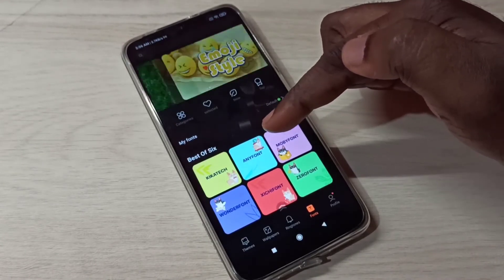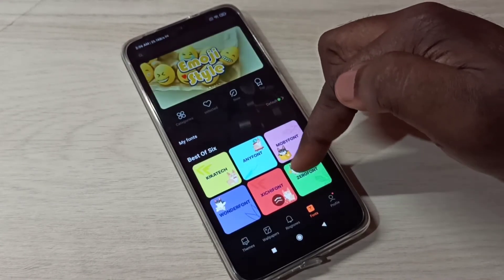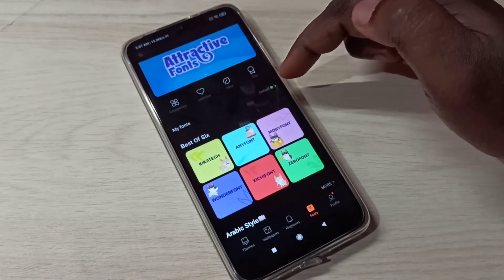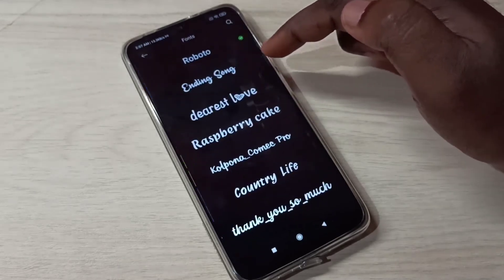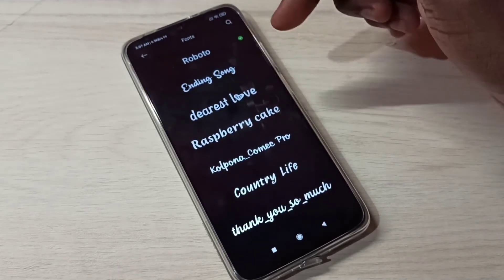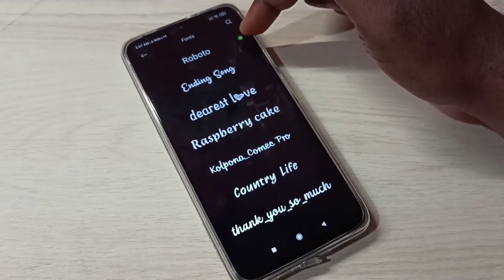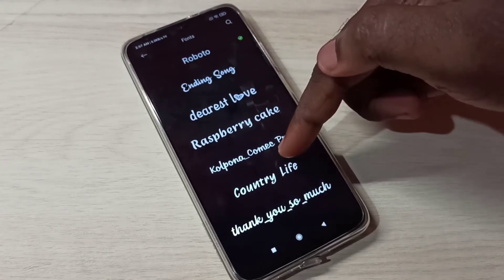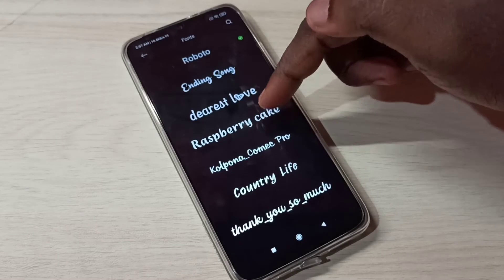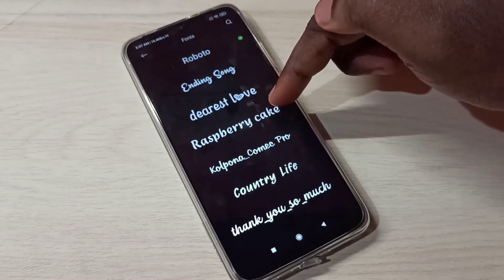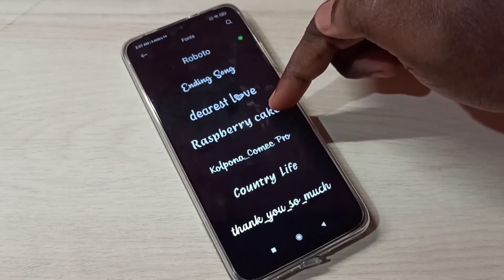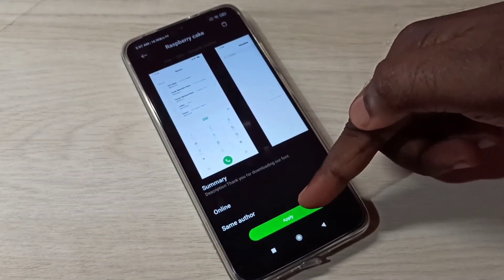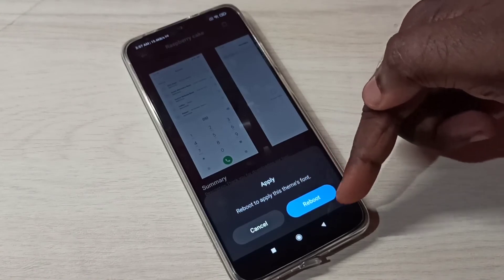Here you can see a list of six fonts we can select from. If you tap on Default, you can see the default font — this is the currently active font, Roboto. So we can select another one; for example, let me select Asperi, then tap on Apply. We need to reboot to apply it.